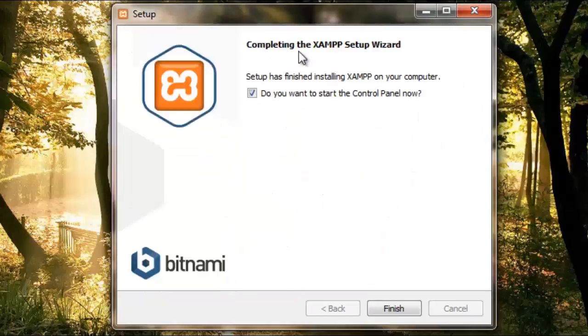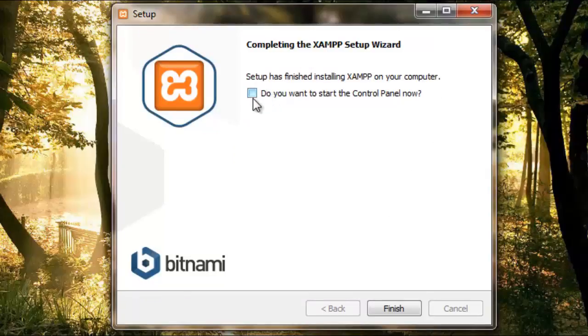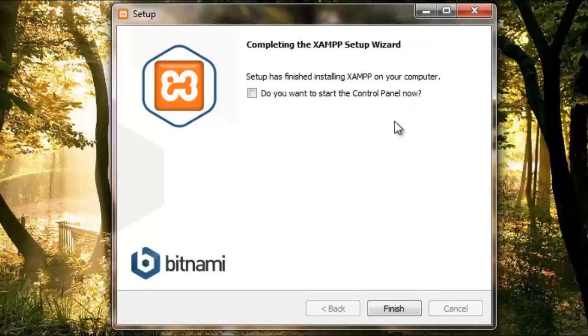The installation is completed. Do you want to start the control panel now? No, we do not want to. This control panel is not the Windows control panel - it's basically used to create a local server, which I'll be telling you about in the next video. See you then.